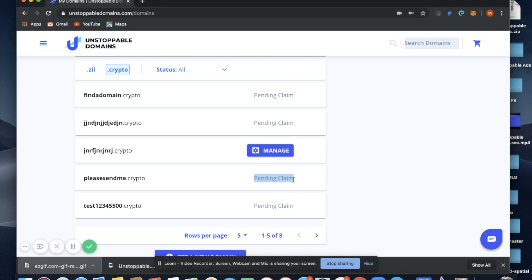You do not need to stay on the page for this. You can come back, and when you do come back and your name has been claimed, you'll see a manage button. So let's wait for the transaction to process.